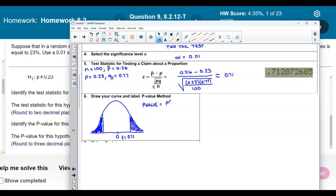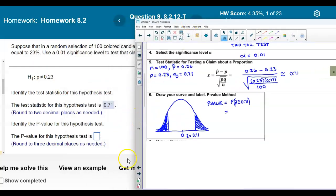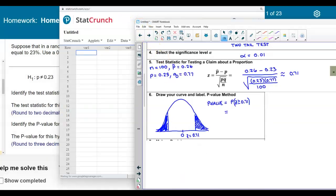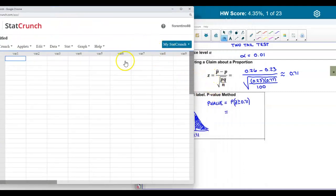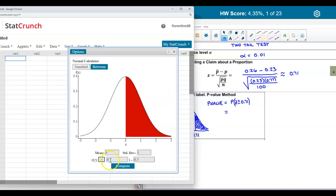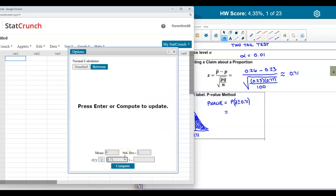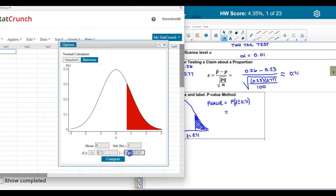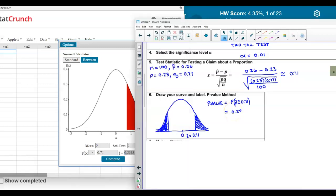The probability of our test statistic being greater than or equal to 0.71 gives us the one-tail p-value. We'll use StatCrunch's normal calculator, set it to greater than or equal to, enter the test statistic 0.71, and that gives us our p-value. Rounded to three decimal places, the one-tail p-value is 0.239.